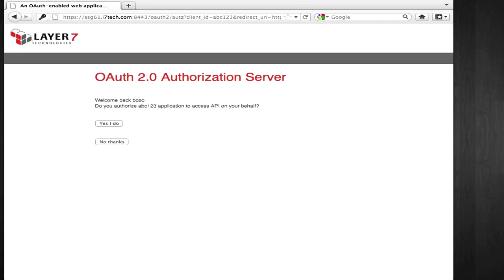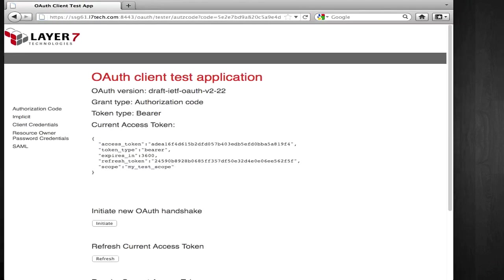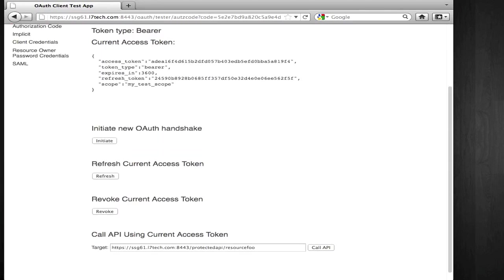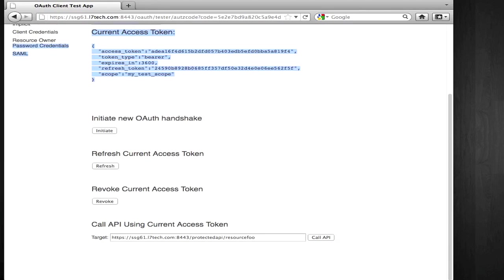Now back to my client application, the client application then uses this authorization code to get a new access token. I can test the use of this access token by the client application by consuming an API here at the bottom of the application.